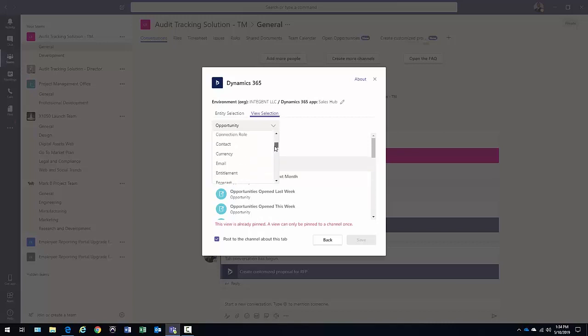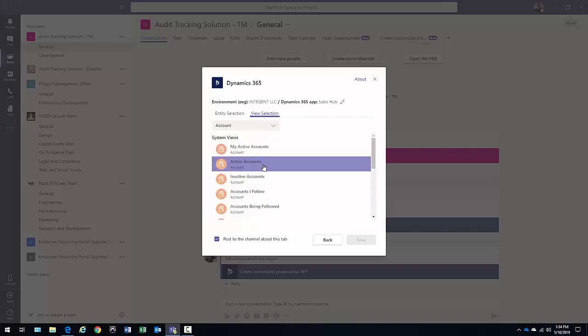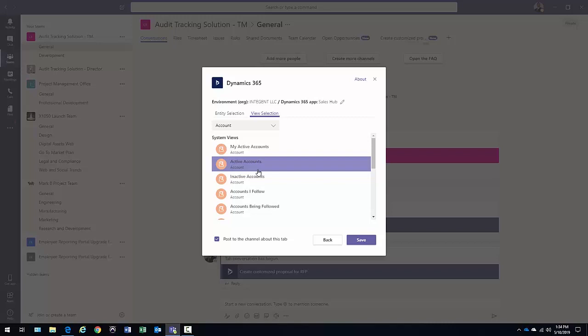Otherwise, I can go to the accounts for instance. So let's go back to account. Maybe I'd like to see the active accounts. So it really depends on what your preferences or how you set up your teams and your channels, what you're going to display in this particular case.